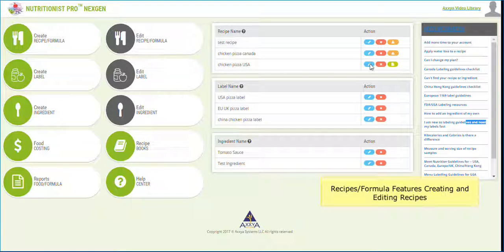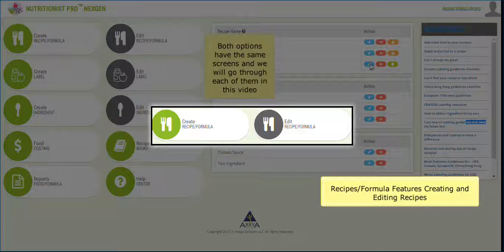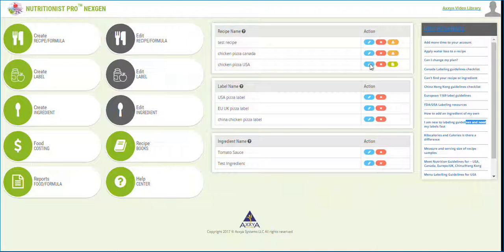Welcome to how to create and edit saved recipes and formulas in the online application. Both create and edit buttons will take you through the same screens of recipe and formula creation. We will go through each screen here in detail.